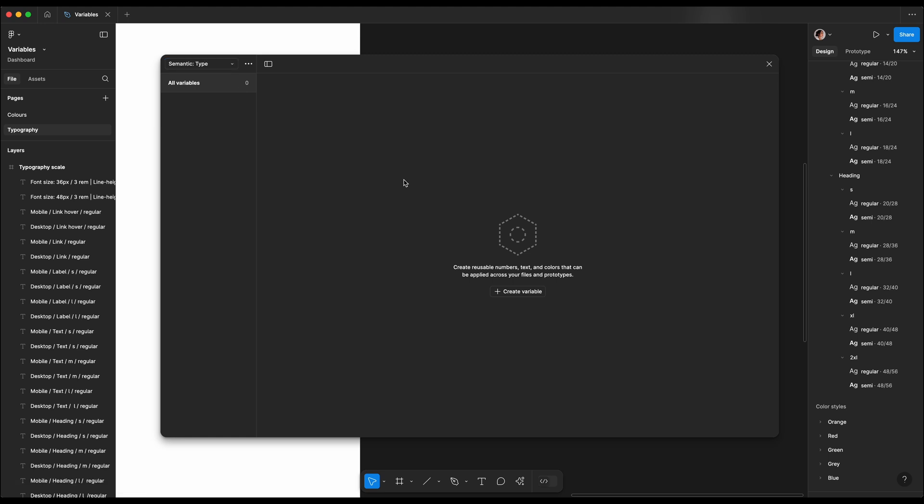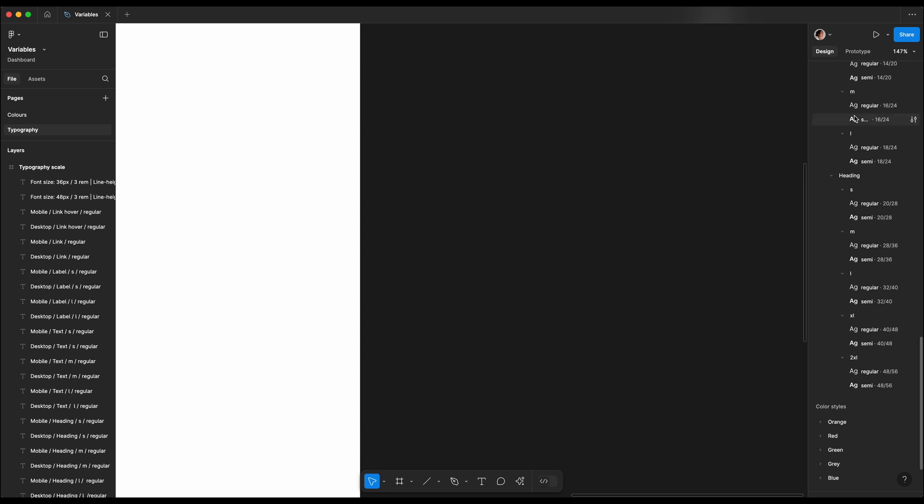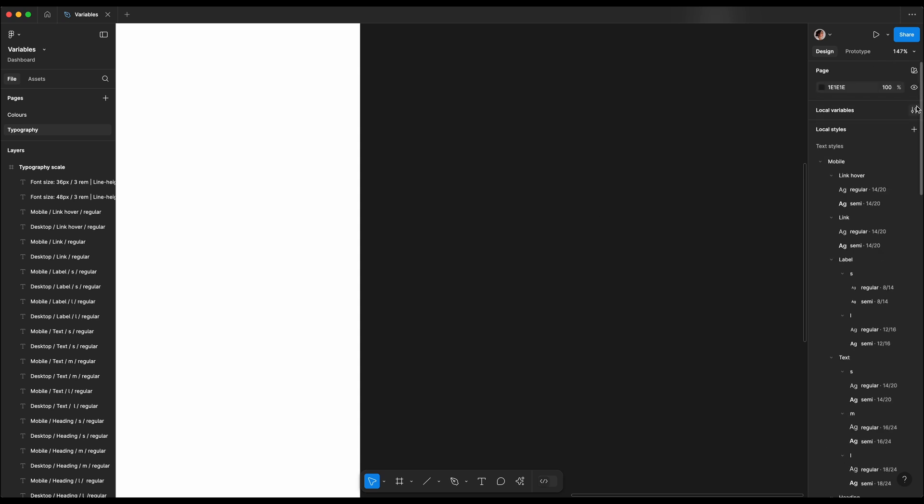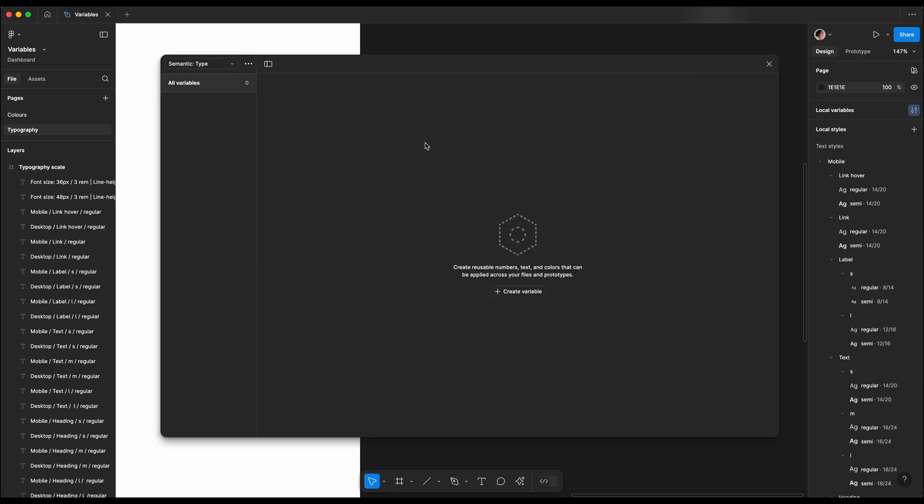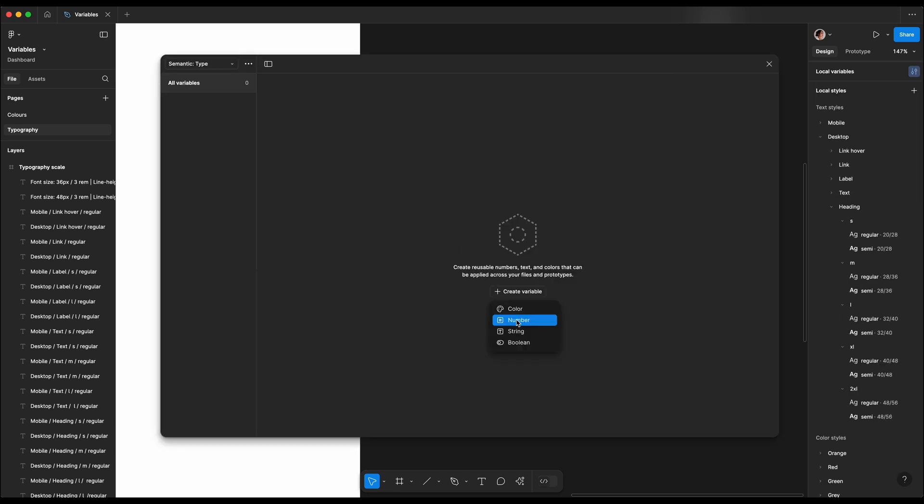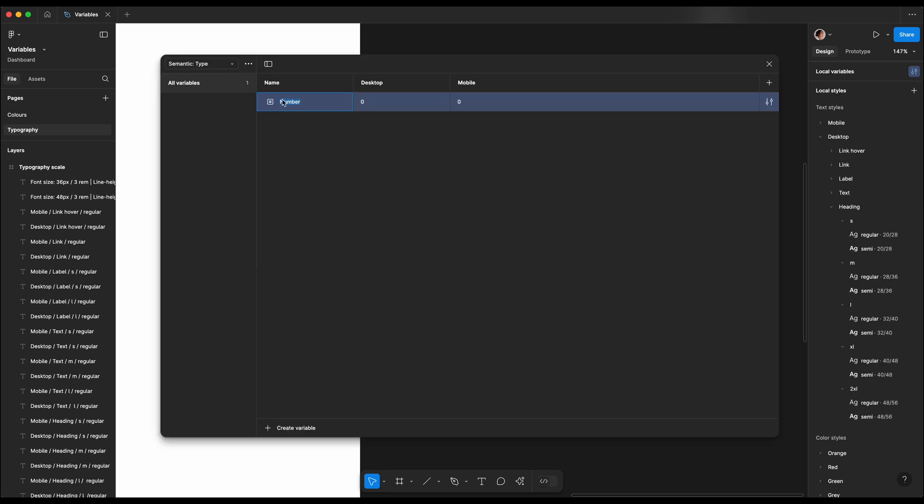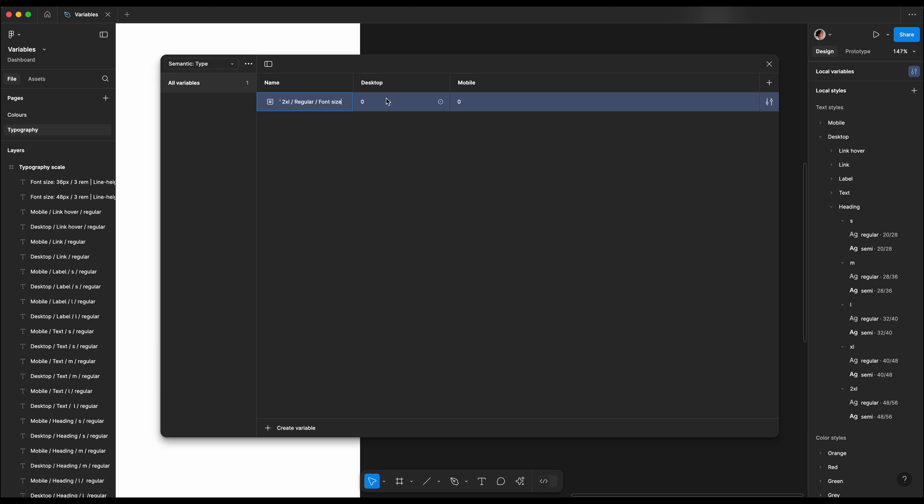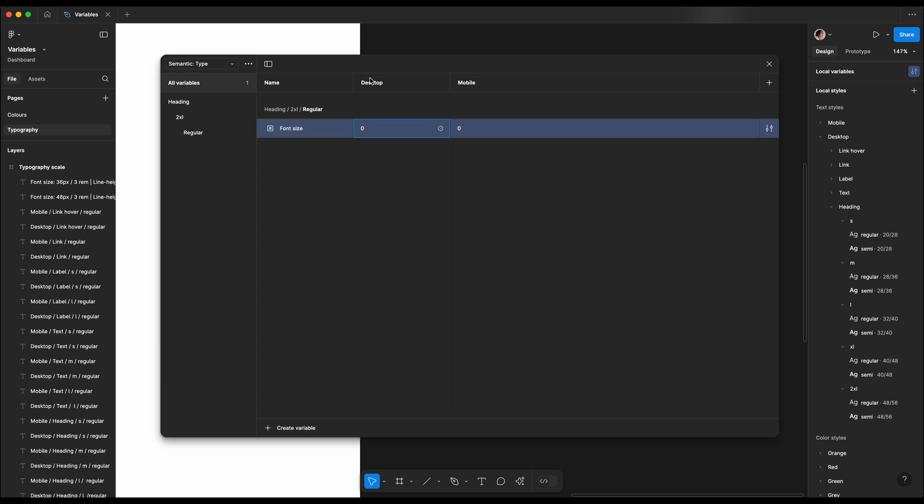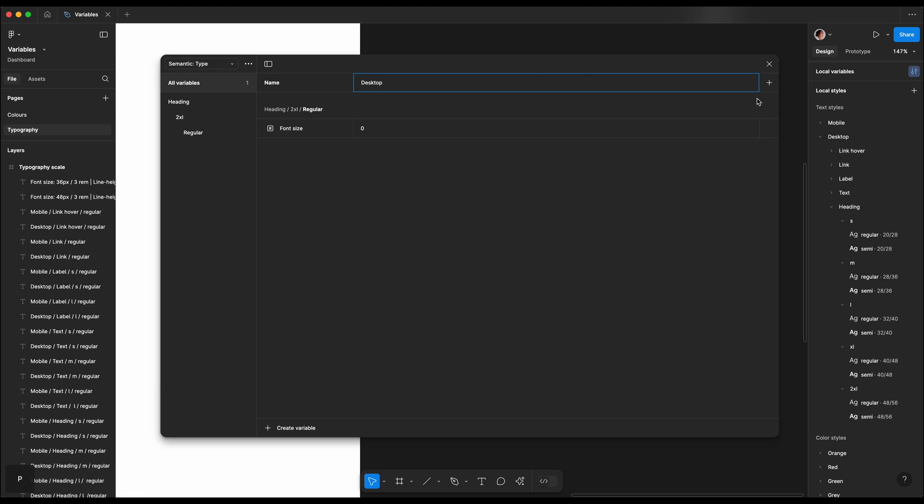Next we're gonna move into semantic tokens, and the token structure is a bit like building blocks that includes properties such as font size, line height, font weight, and letter spacing and font family. So we always want to start by the concept, which is heading. Then we want to give it a size, which is double extra large. Then we will have the font weight, and at the end we're gonna define property, which is font size. So I'm gonna divide all of that with backslashes because I want this to go into separate categories.